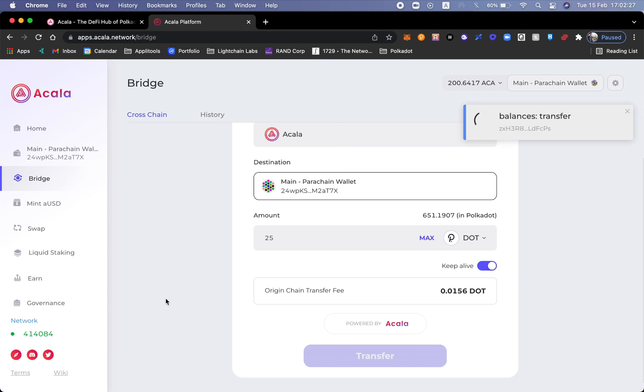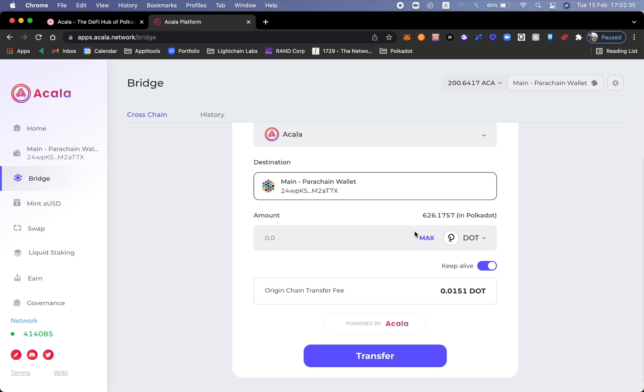Sign the transaction and then we'll be able to bridge DOT. Here you can see that my account has been deducted and we are able to successfully use our dots inside of Acala.